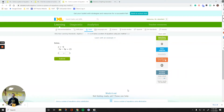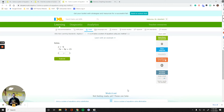Hello everyone. In this video we are going to talk about how to solve a system of linear equations. When we have two linear equations, the point of intersection of them is called their solution.